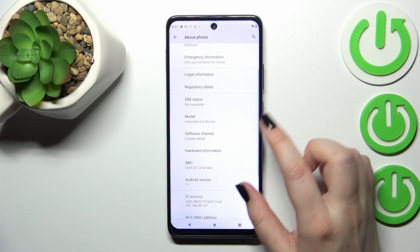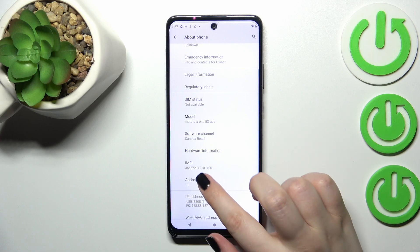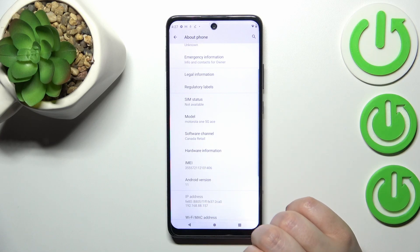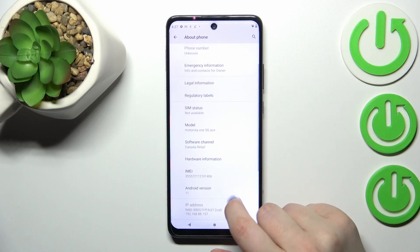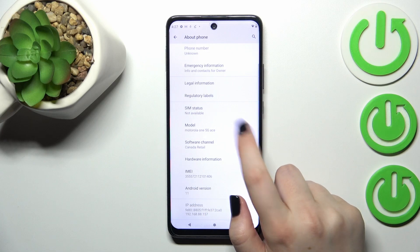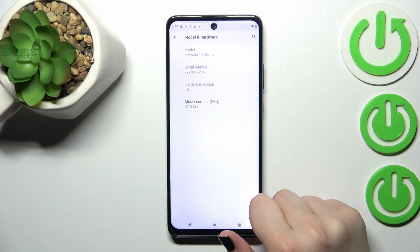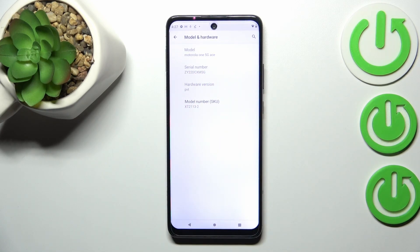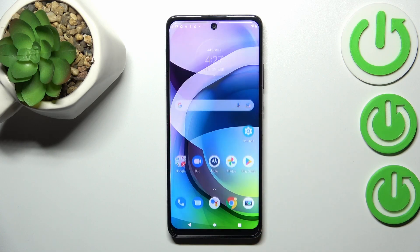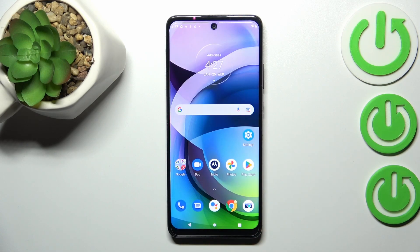Now we have to scroll down to the very bottom to find 'About Phone.' Right here in this section we've got the IMEI number of this device. If you'd like to check the serial number, you have to tap on 'Model,' and as you can see, the serial number will be almost at the top.